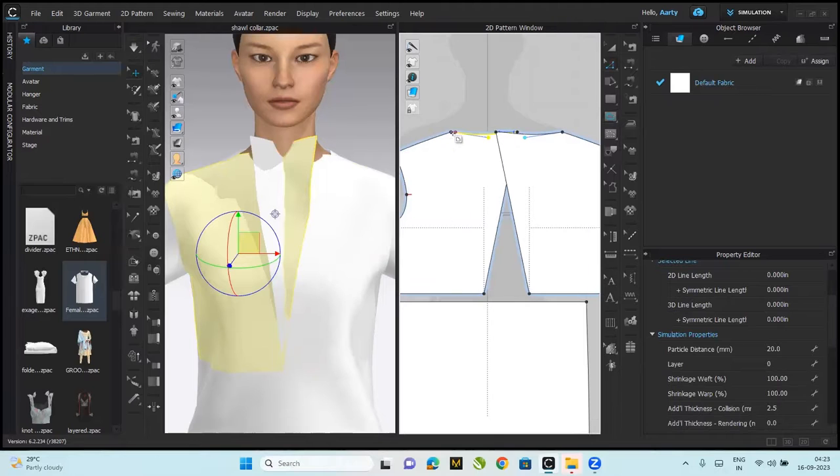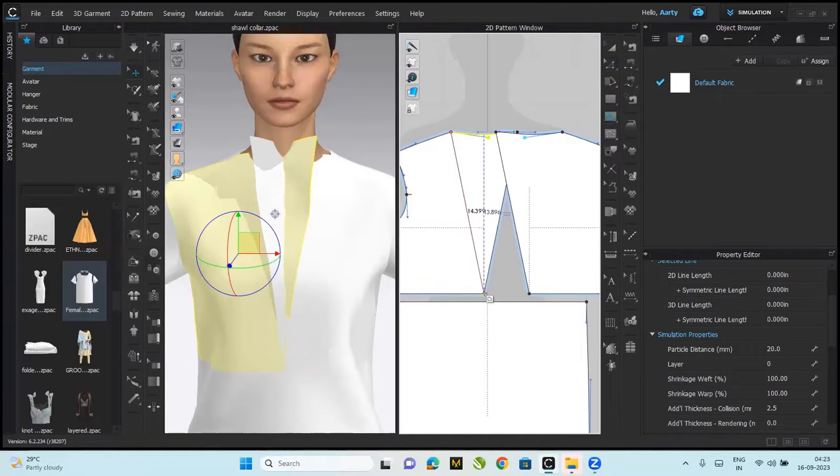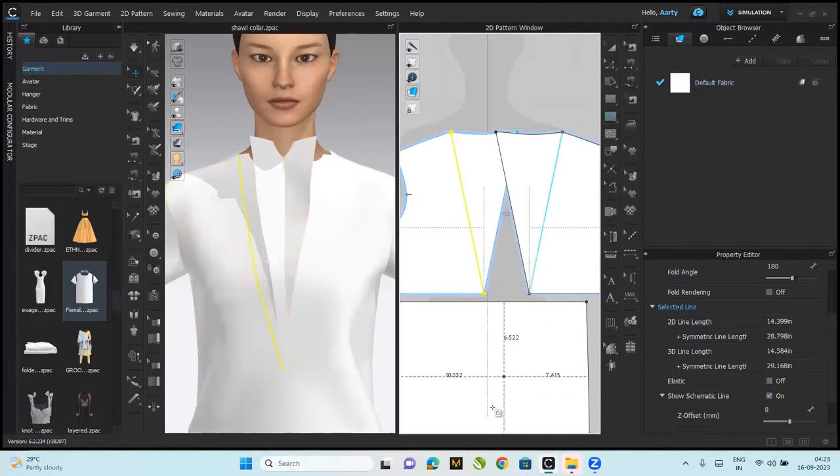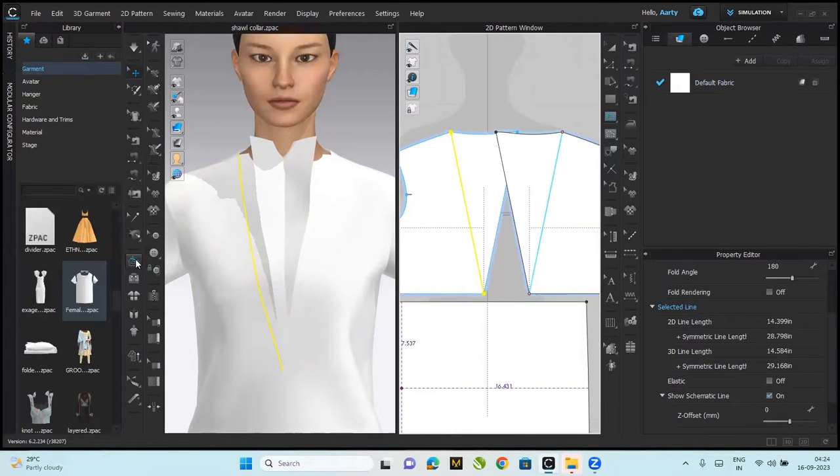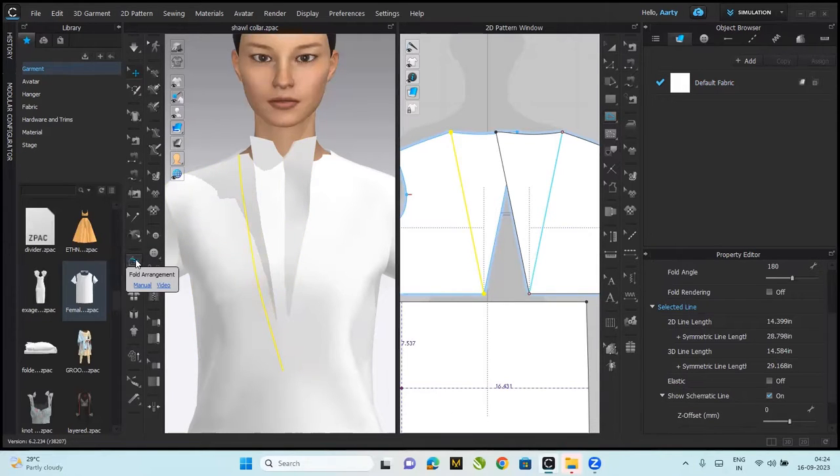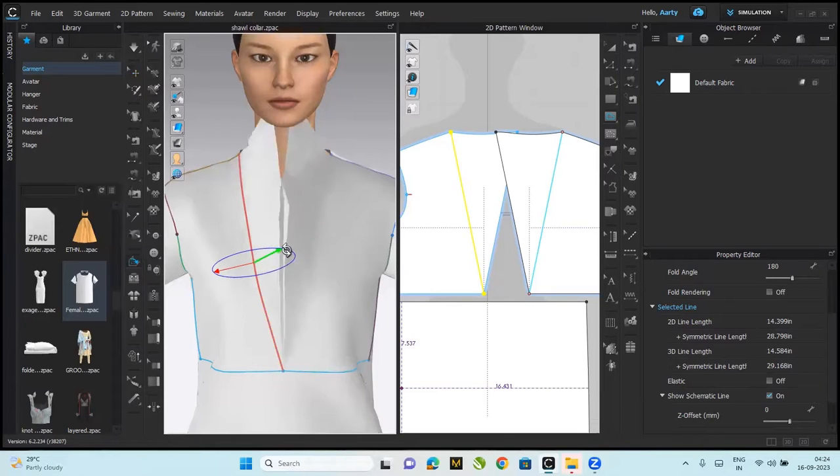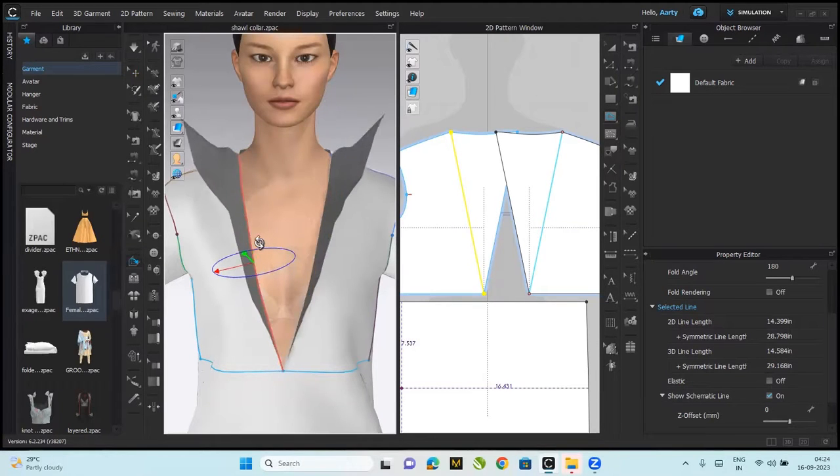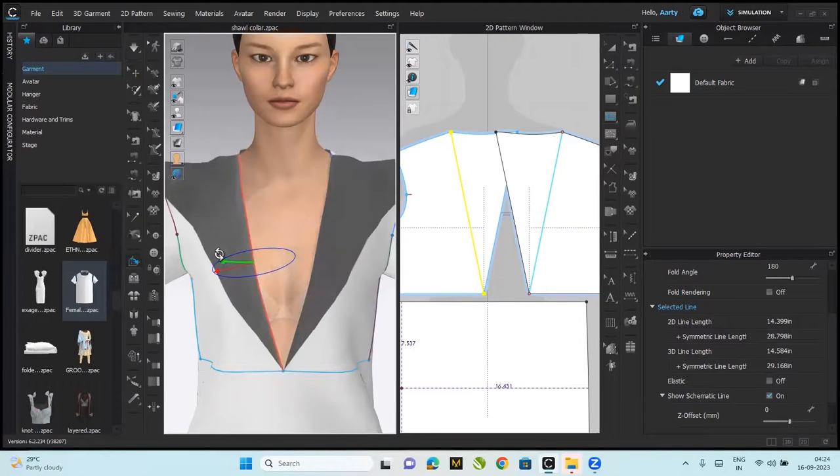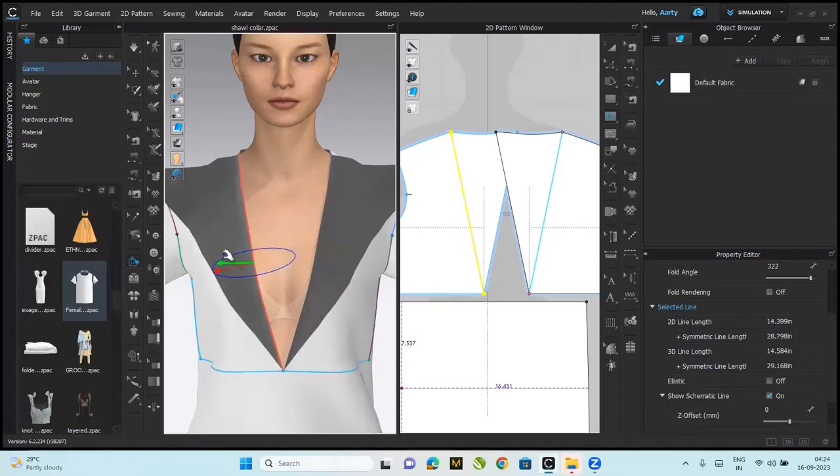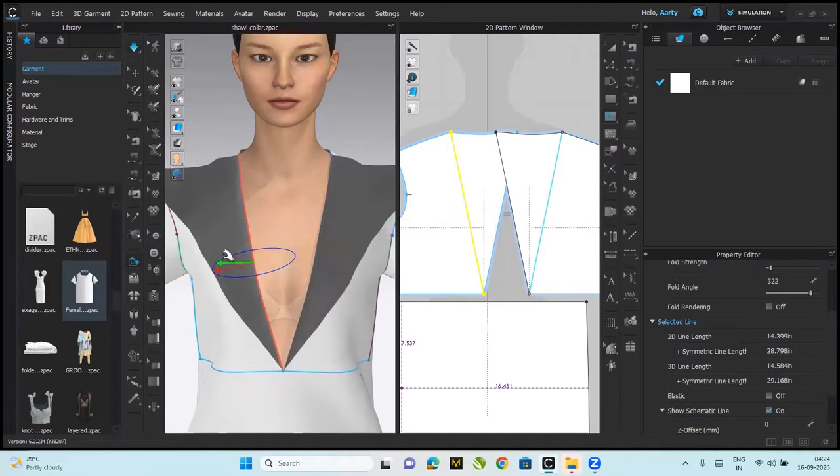We're going to make an internal line from here till here, click click enter. Next we're going to fold this. Fold arrangement tool, click here, and this is supposed to fold like this. Space bar.